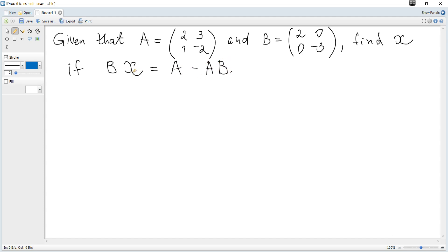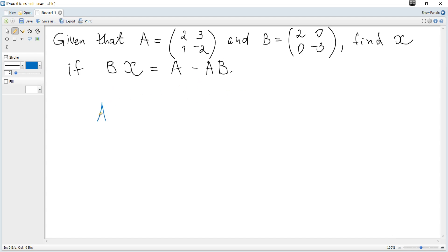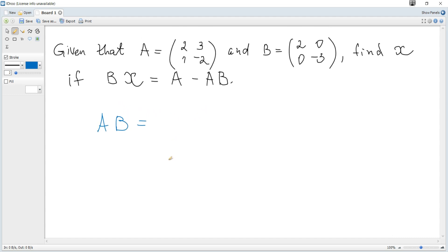So we need to find X. We can see that we can multiply the product of these two matrices and express it as just one matrix. How do we multiply A multiplied by B?